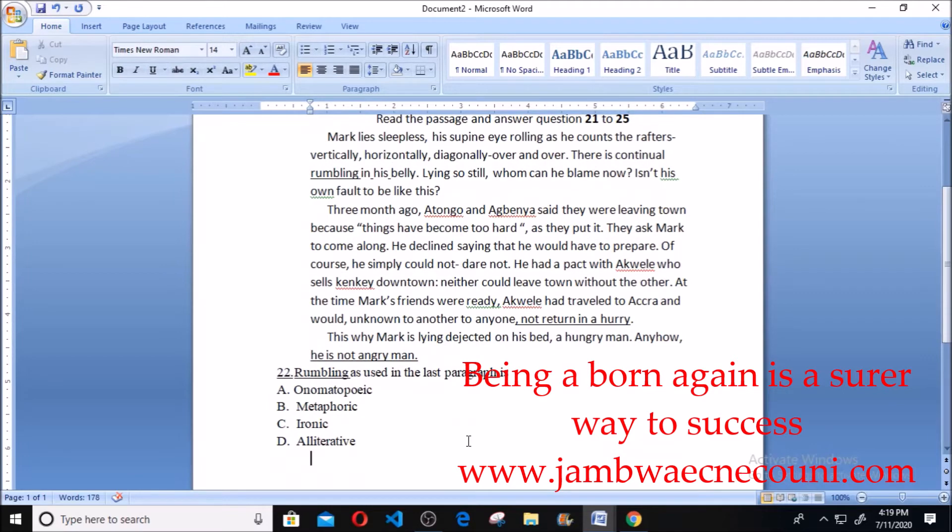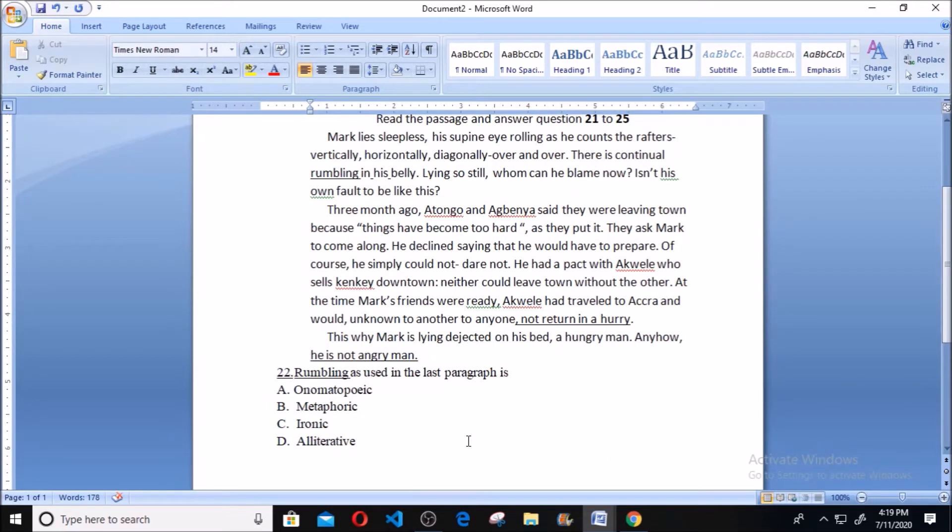So rumbling depicts sound because of the way it sounds. It's the piece's sound. So option A is onomatopoeia.